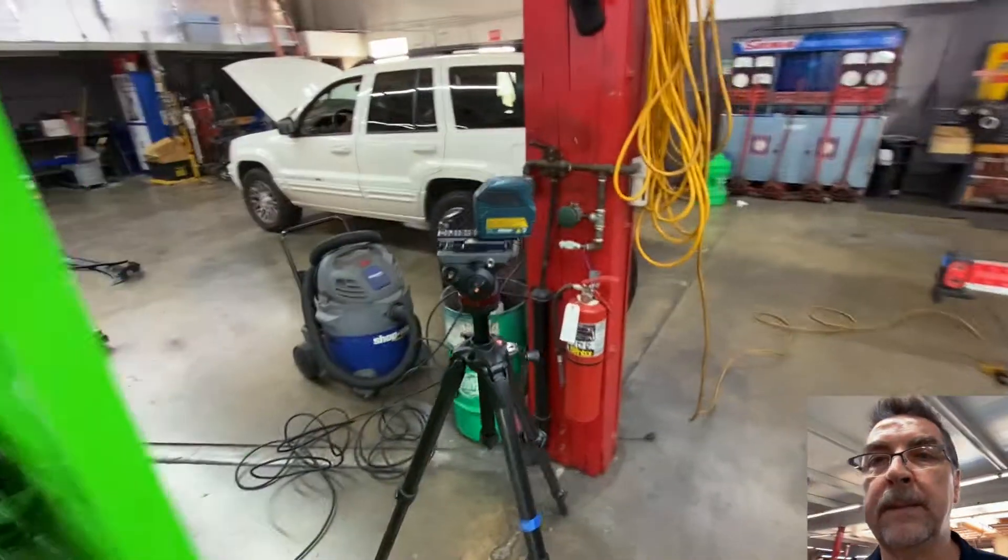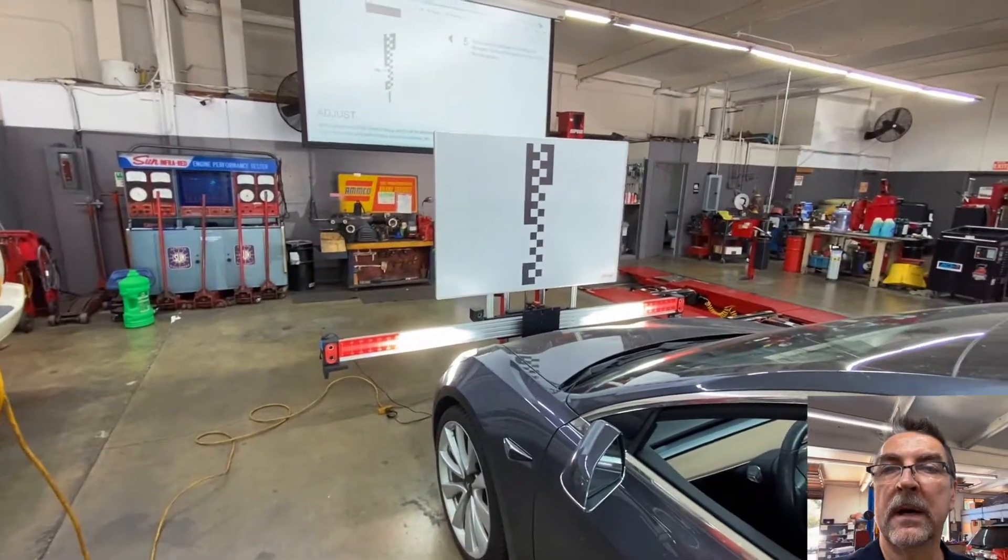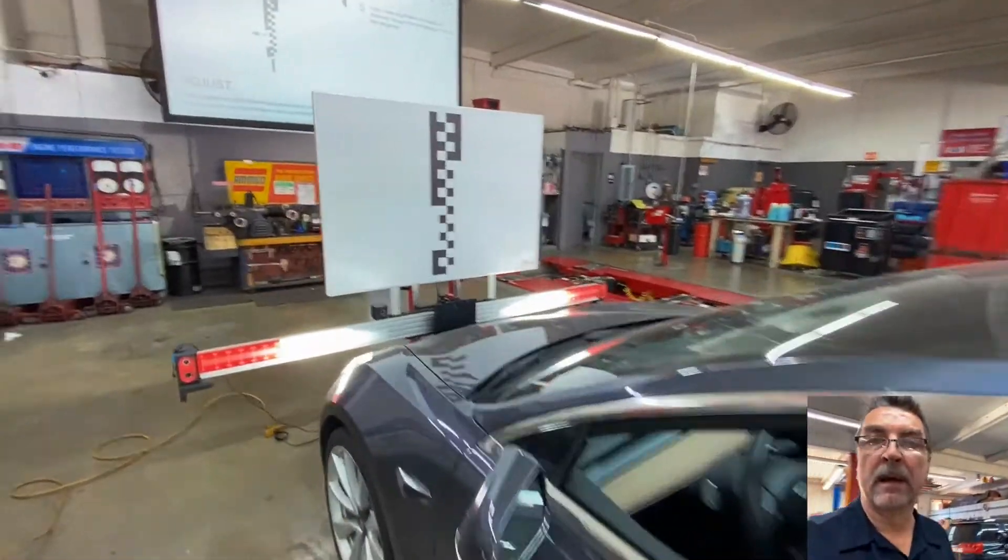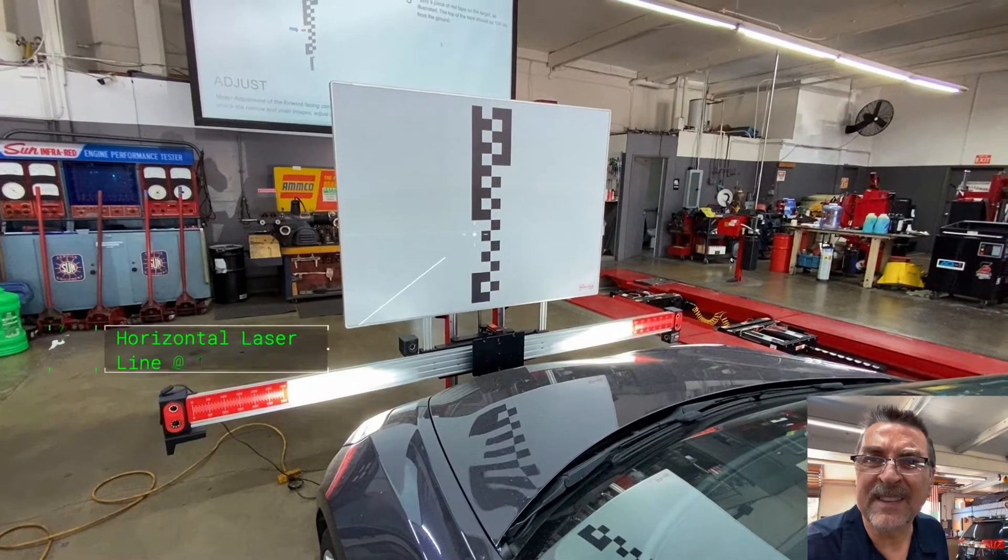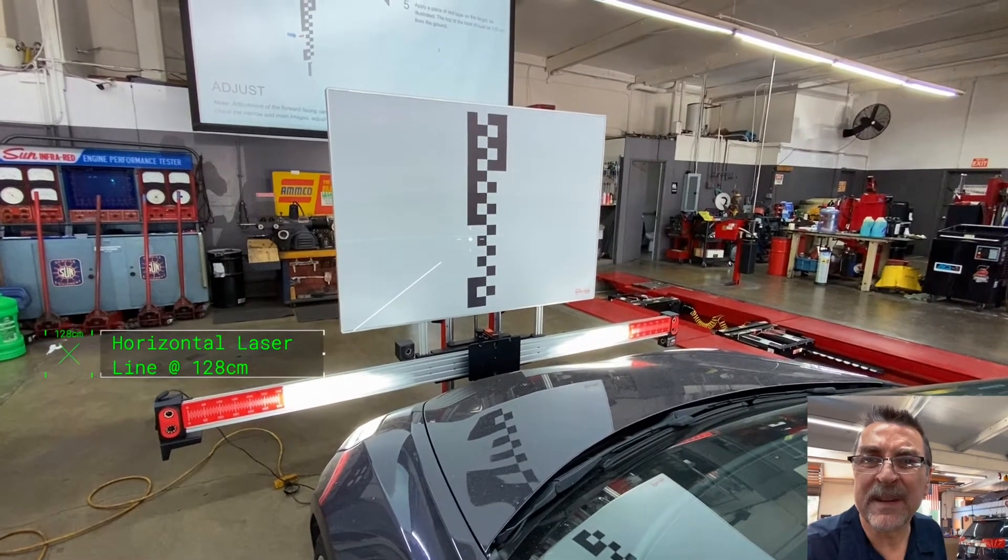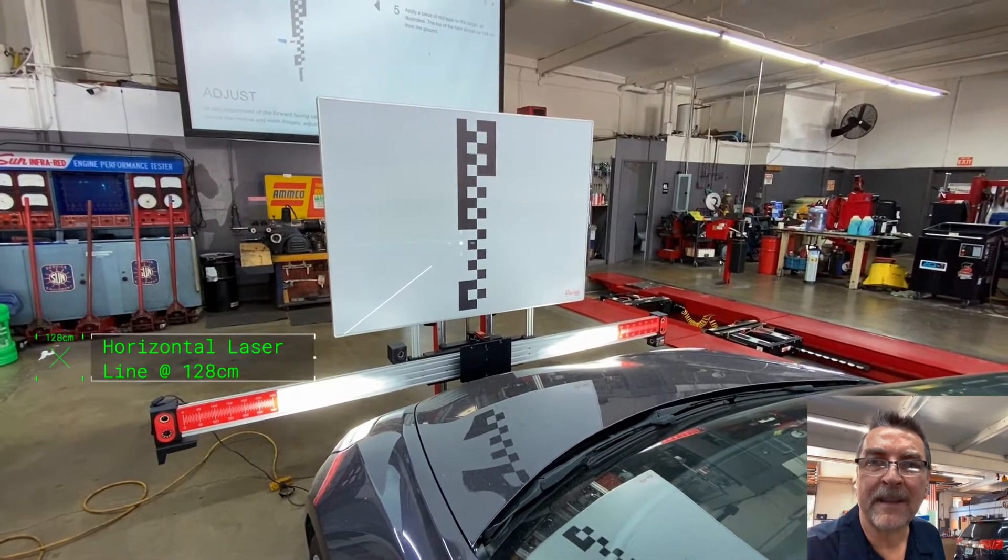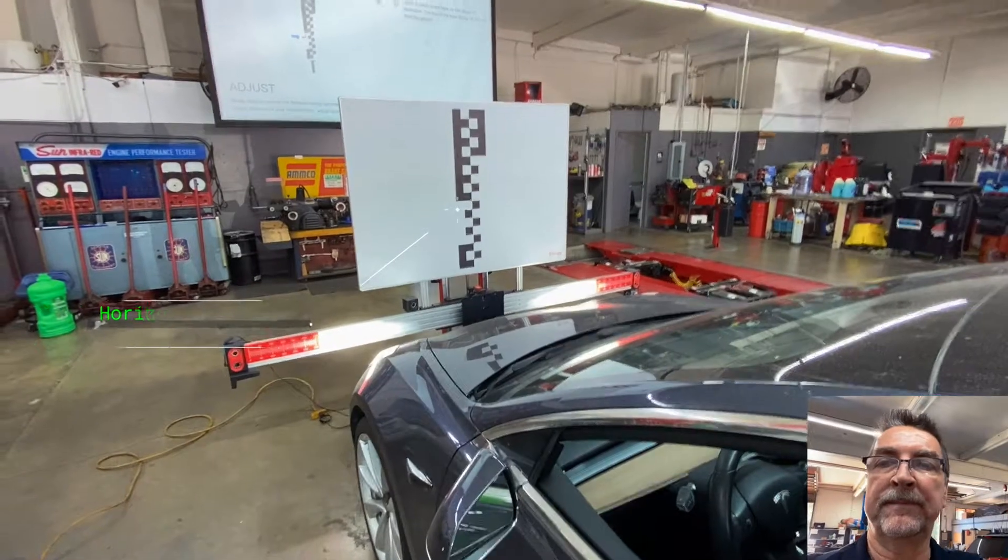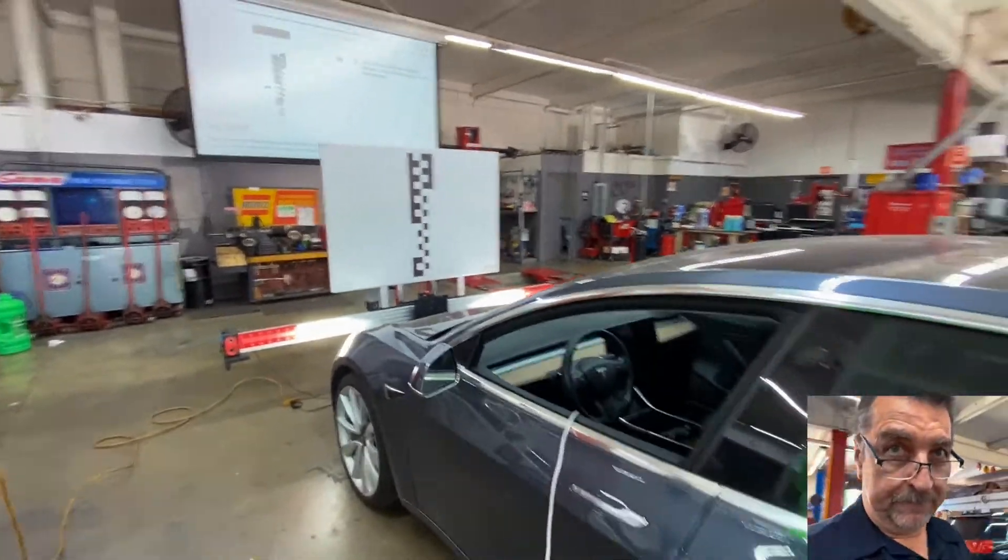So we basically set up a tripod with a laser that is marking. That is showing where that's intersecting.